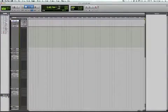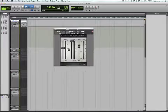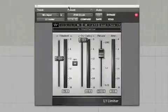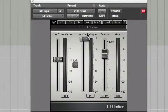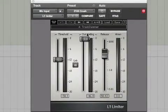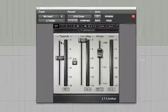The first plug-in is the L1 from Waves. It digitally boosts the gain to a level where I can work with it. Minus 12 threshold, minus 0.3 for the output.